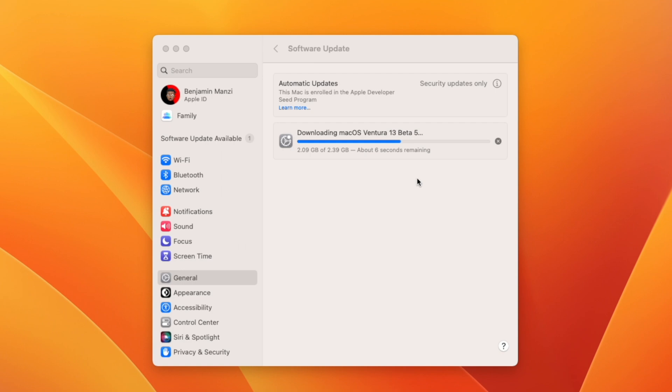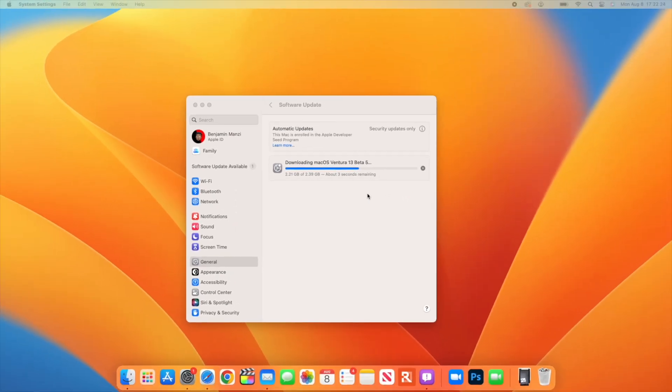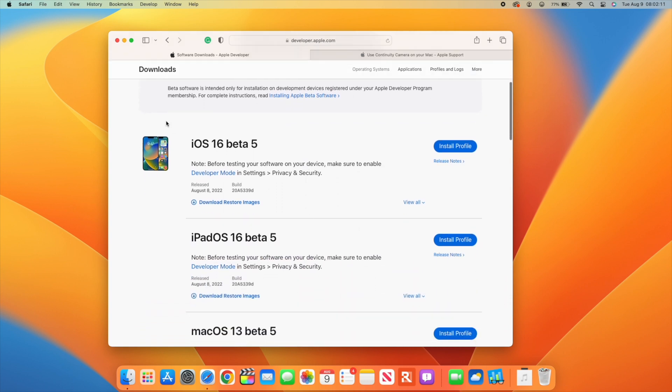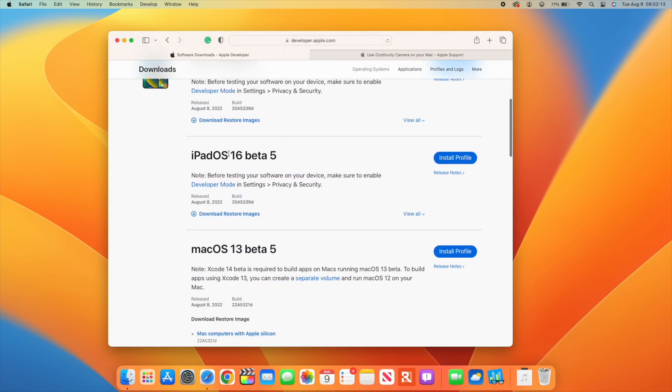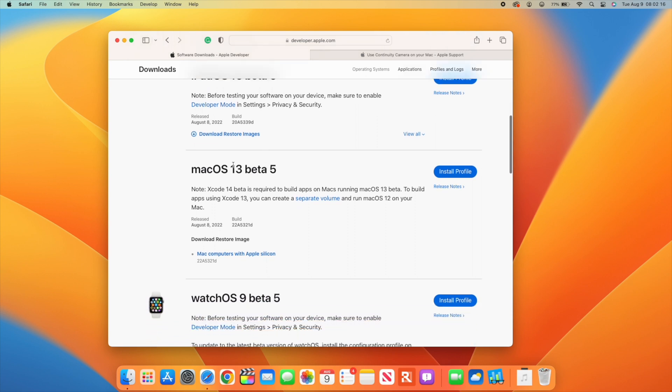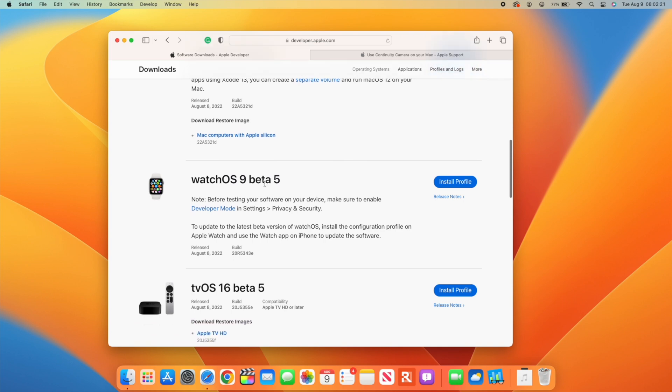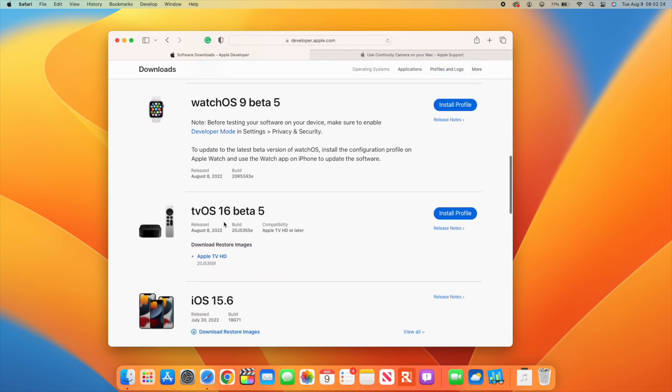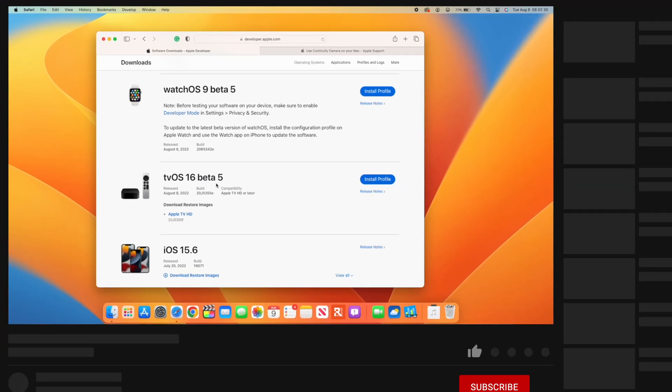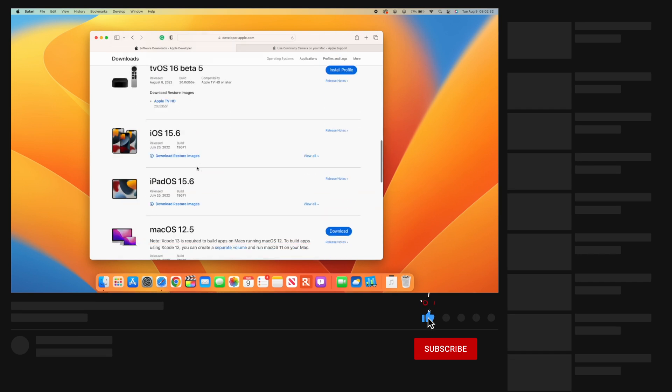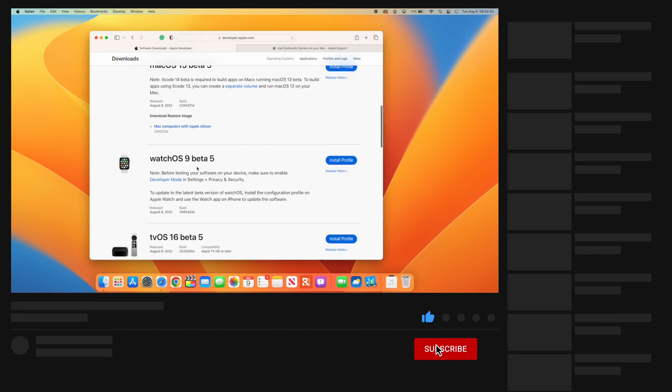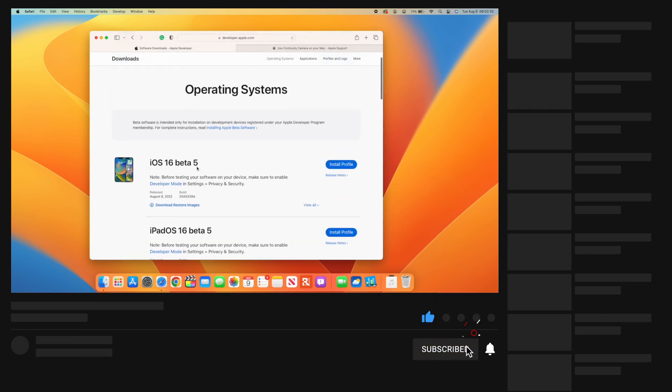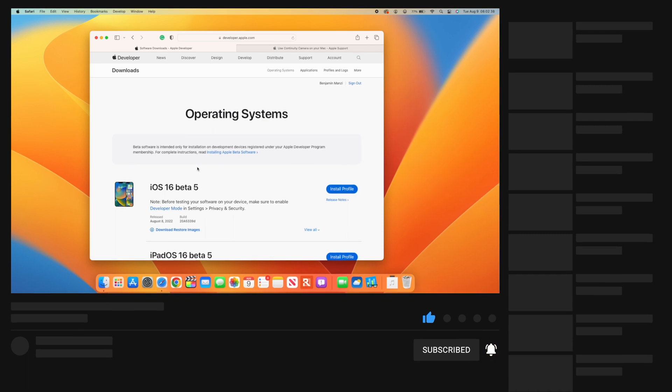Apple also released iOS and iPadOS 16 Beta 5, macOS 13 Beta 5, watchOS 9 Beta 5, and tvOS 16 Beta 5. Most of these updates I cover here on the channel, so definitely subscribe so you don't miss out on what you can do with your devices.